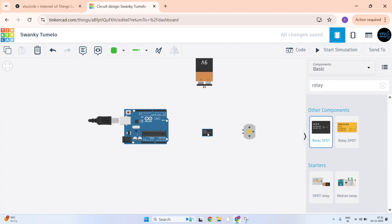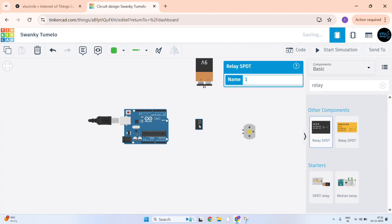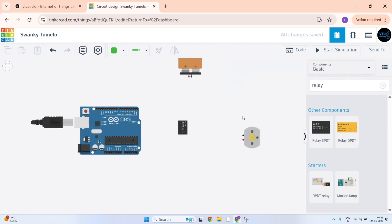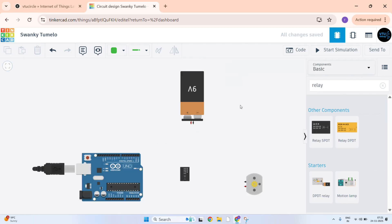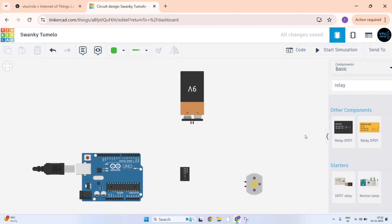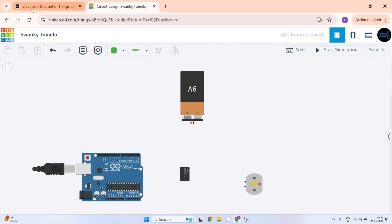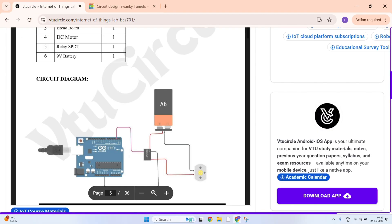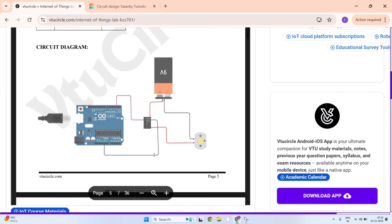Just rotate it by pressing R key. Now we need to connect all of this as per this diagram, you can see here.